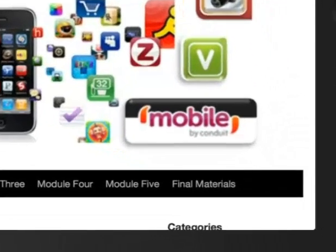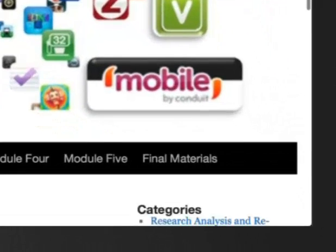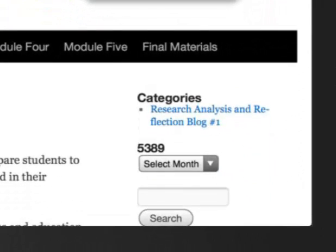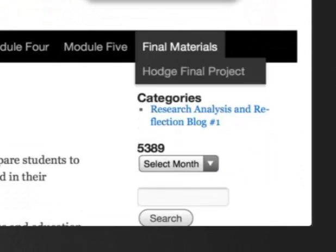You'll see on the top screen here how under Final Materials it shows my final project.